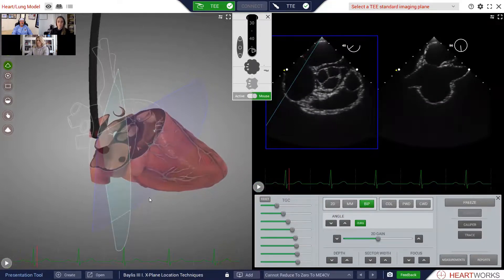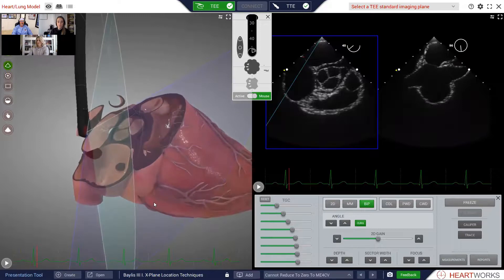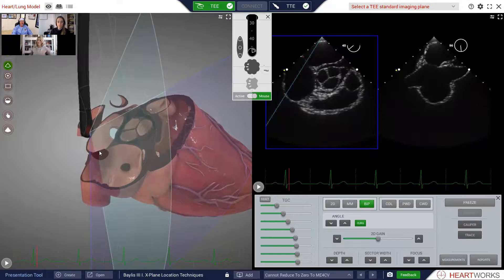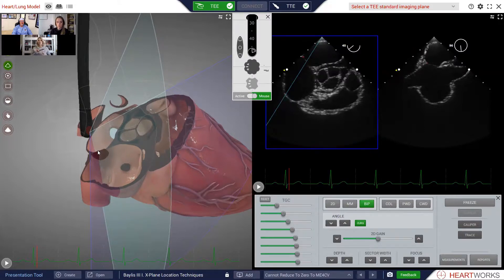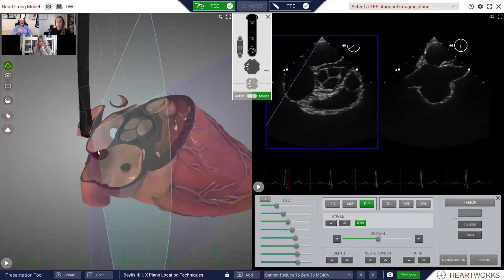Let's say that we had tenting right at the intersection of the two planes, so it would show up on both the primary and the secondary plane. And let's say it was a mitral clip case and now we wanted to measure the height above the mitral valve in the four-chamber view. What could we do without losing both views of the tenting? How could we develop the four-chamber view without losing our short axis view, which is the primary view? What could we do, Jody?